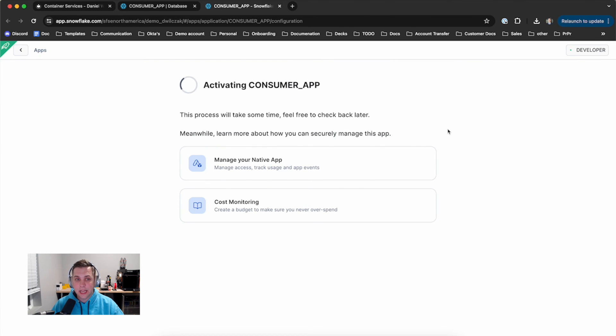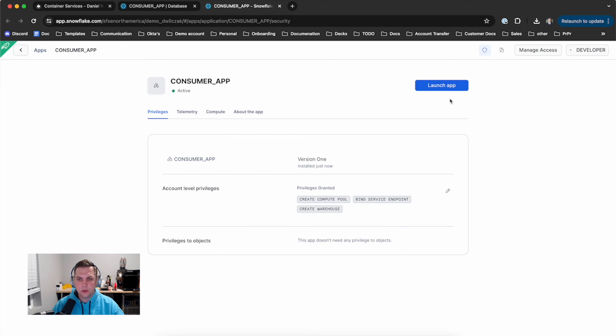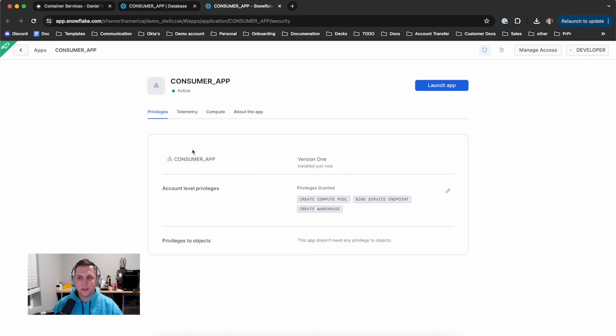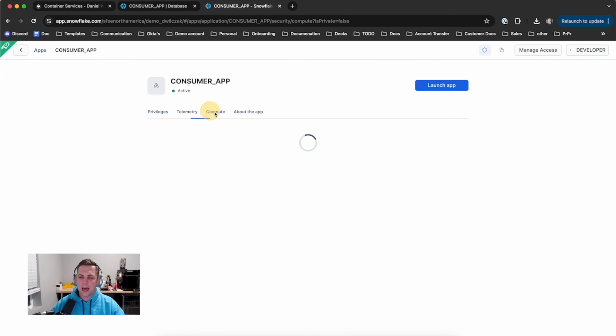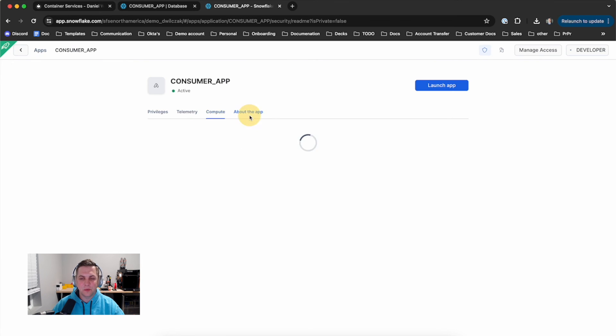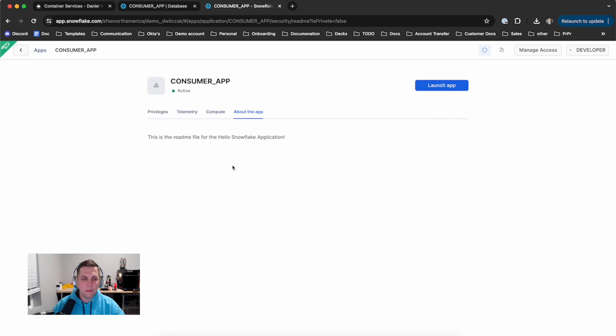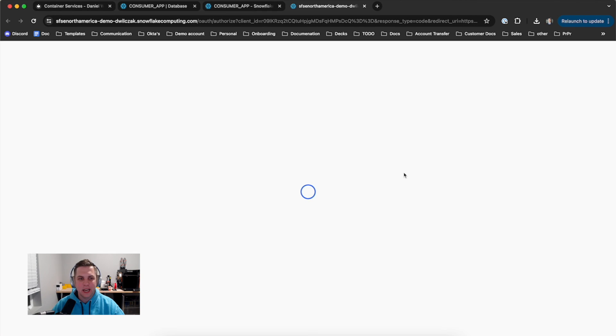This will institute the installation of it. This will take a few minutes to do - sometimes you might have to hit refresh - but through the magic of YouTube we've got it completely installed in seconds. We can see the compute pool, about the app, but more importantly, let's launch the app.